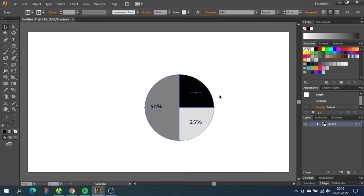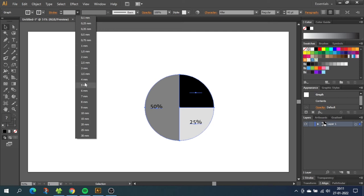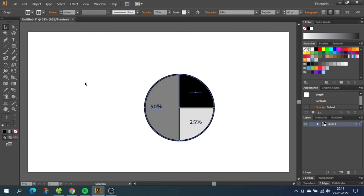Now before we adjust the percentages any further we want to color the pie chart. So from default there's a small stroke around the pie chart. If I bump up the stroke you'll be able to see it. If you like this stroke you can keep it but I will disable it. So go down to stroke and click none.